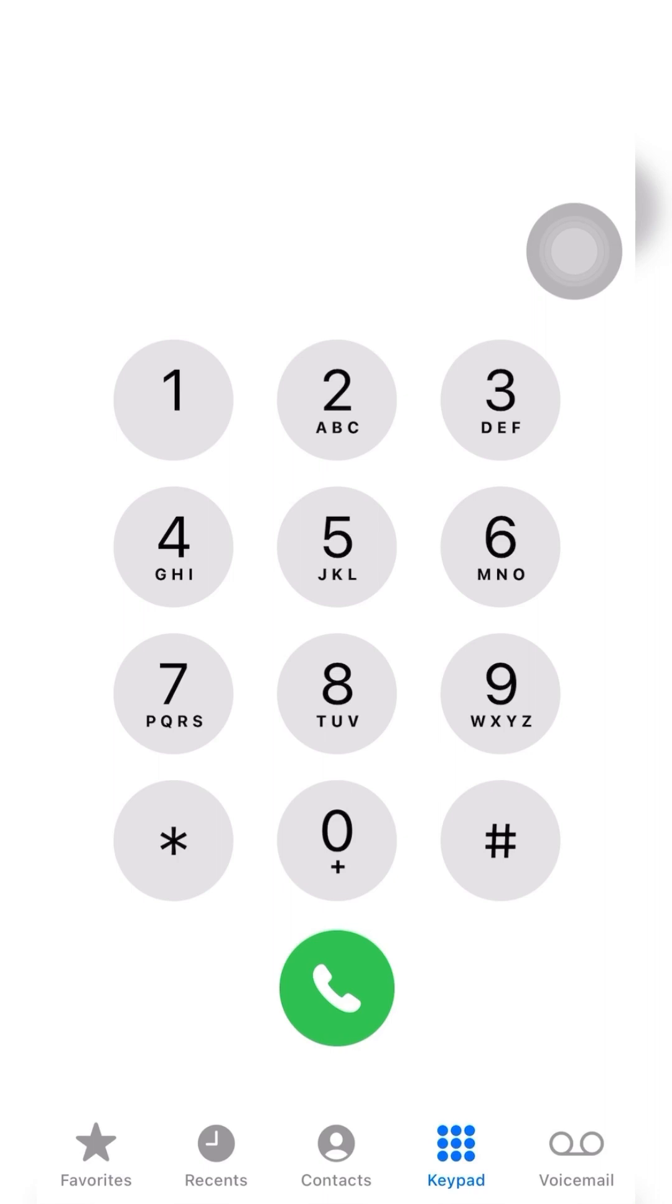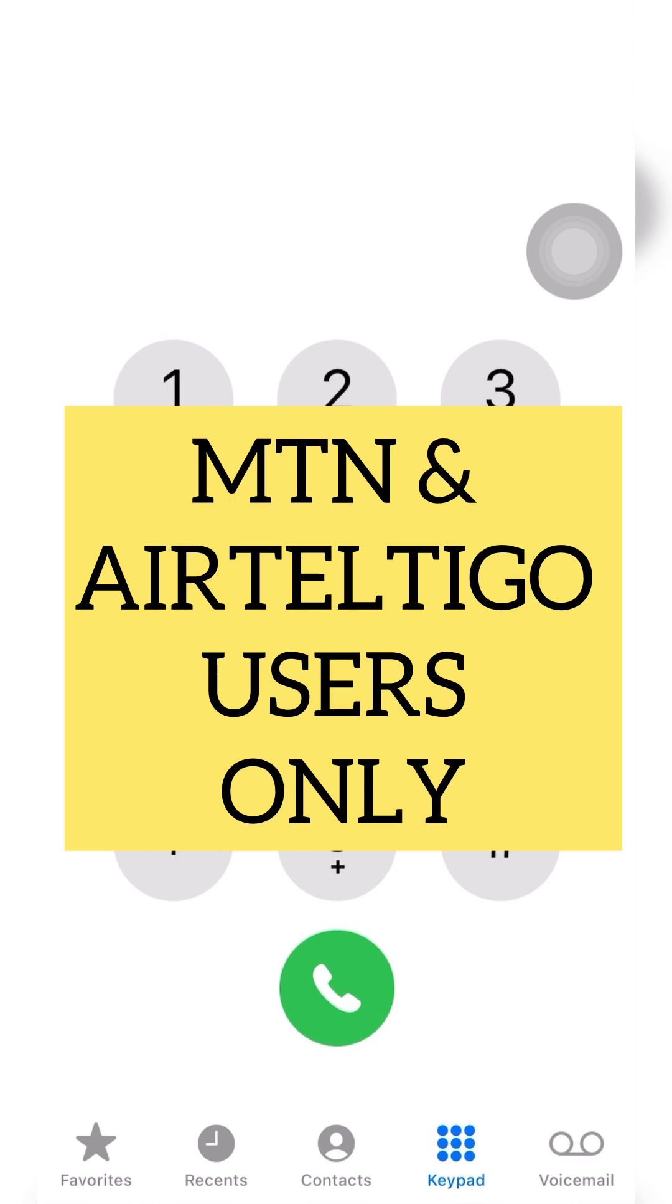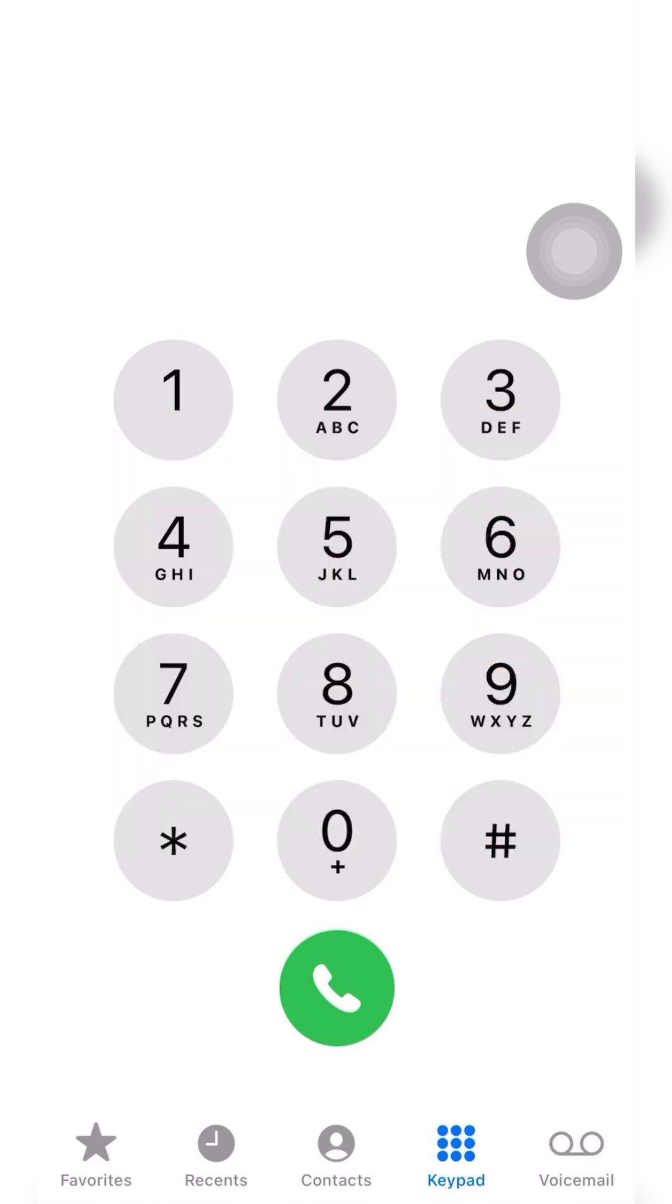In case you are an MTN user or AirtelTogo user, TeleSel users and Vodafone users are not part of this data package. If you are an MTN user or AirtelTogo user, make sure to stay tuned.